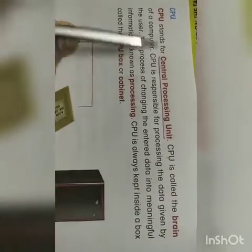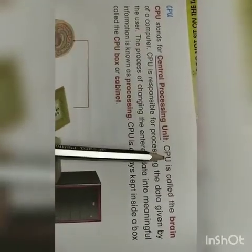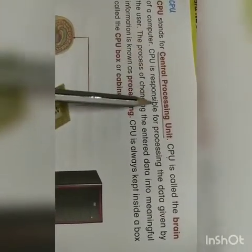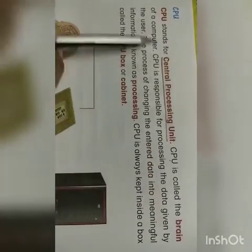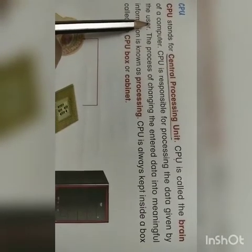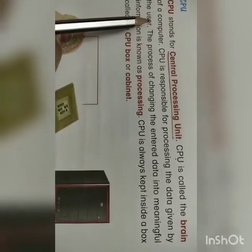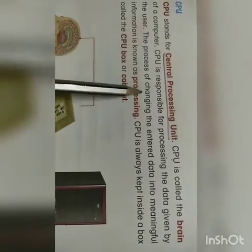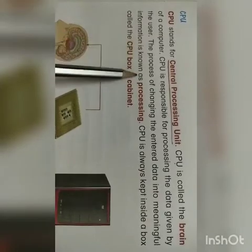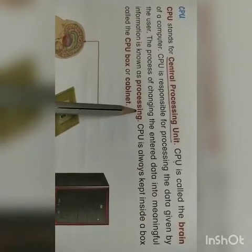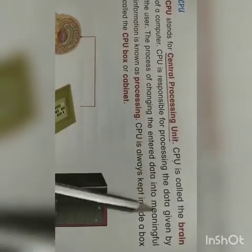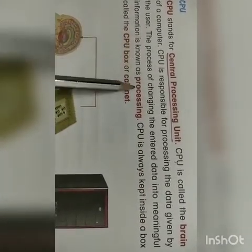CPU is called the brain of the computer. CPU is also known as the brain of the computer. CPU is responsible for processing the data given by the user. The user is the one who gives instructions — if you give the instruction, you are the user. The process of changing the entered data into meaningful information is called processing.